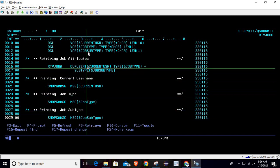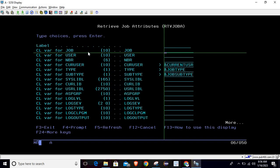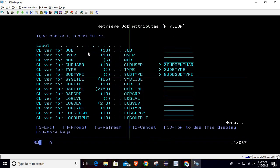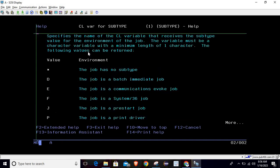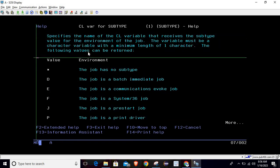Let's go back and press F4, then place the cursor on job subtype and press F1. This shows: specifies the name of the CL variable that receives the subtype value for the environment of the job. It will return the subtype of the environment of the job. The variable must be a character variable with a minimum length of one character.